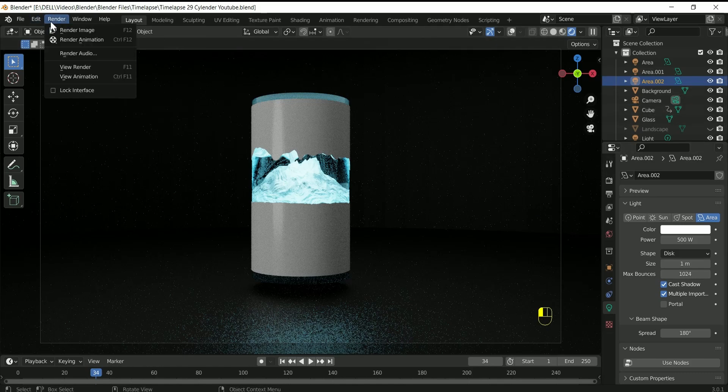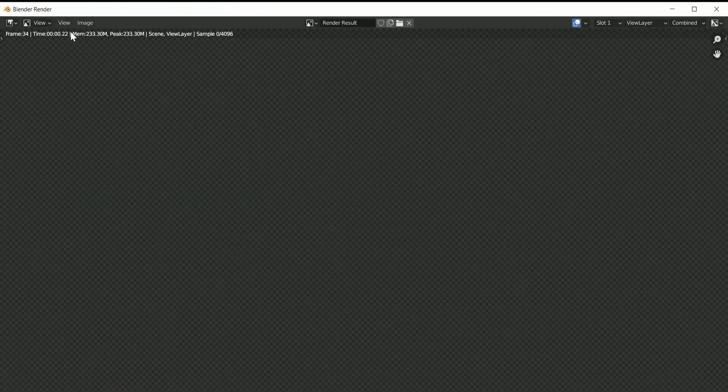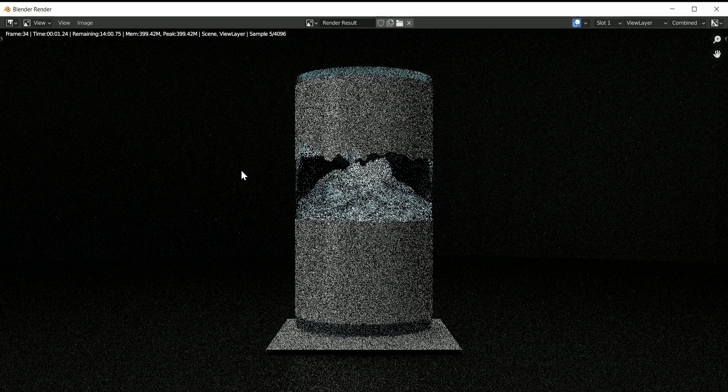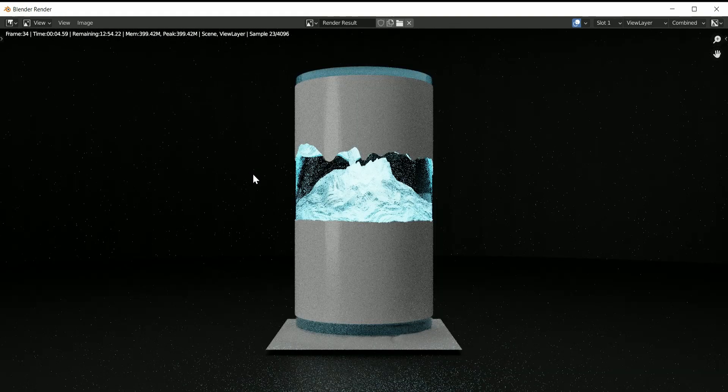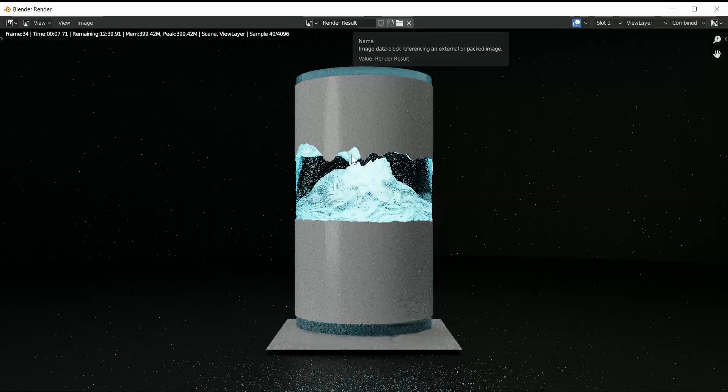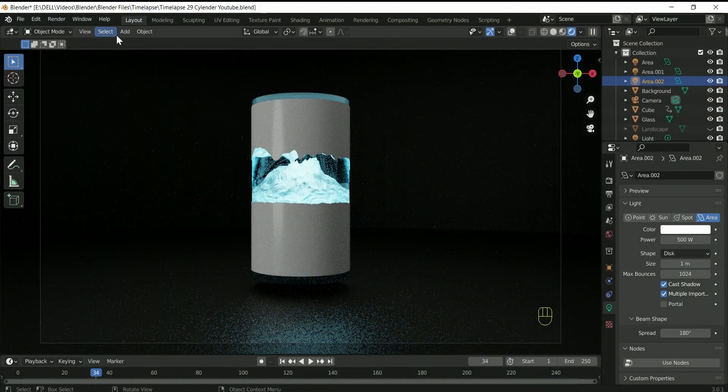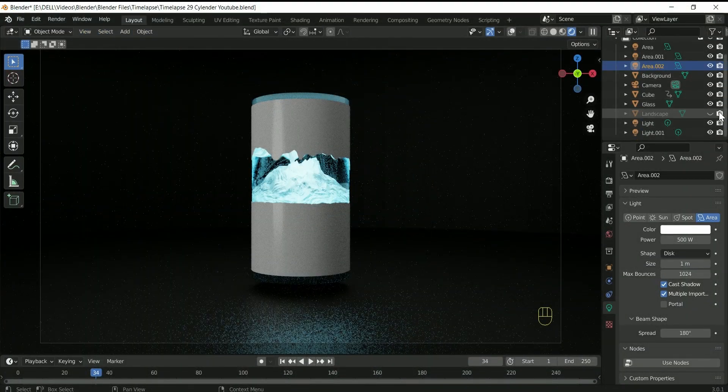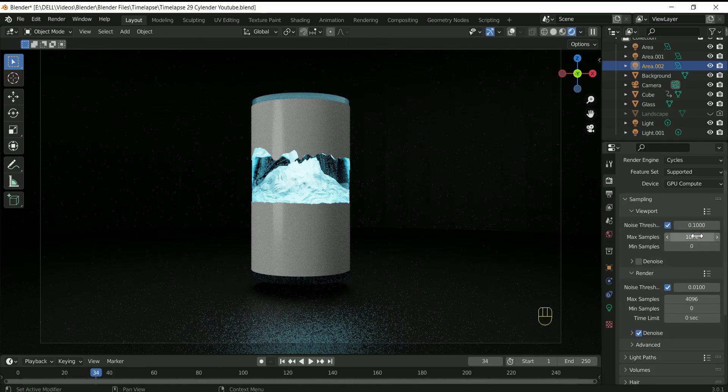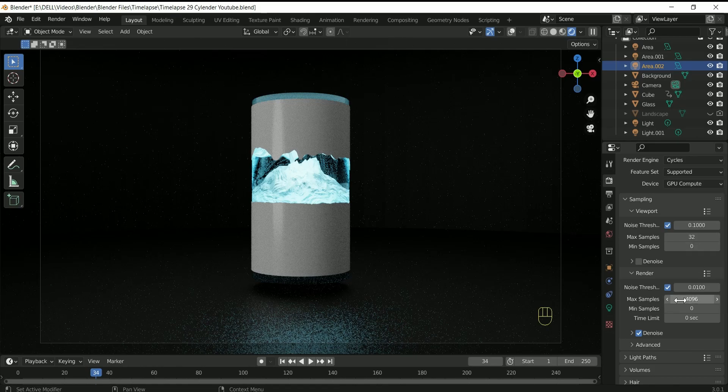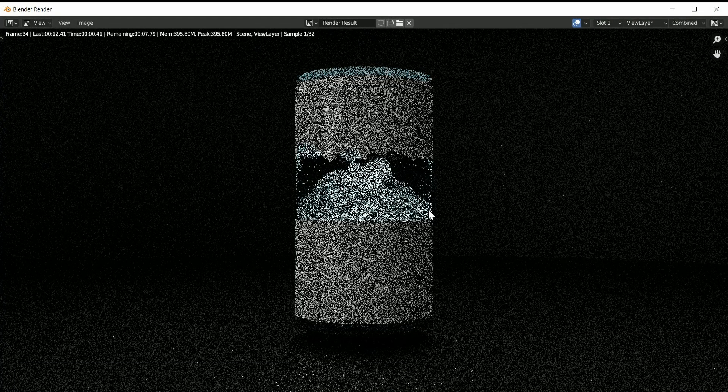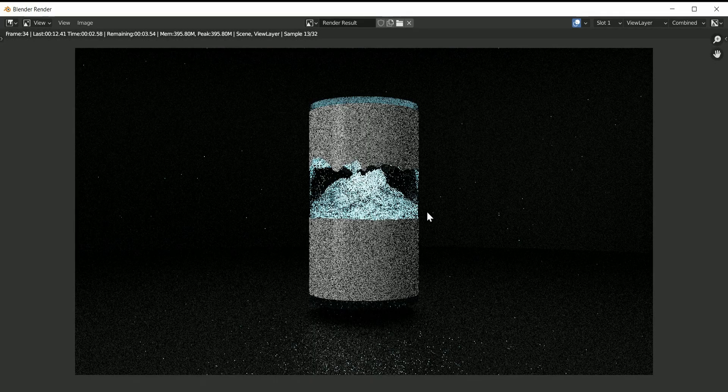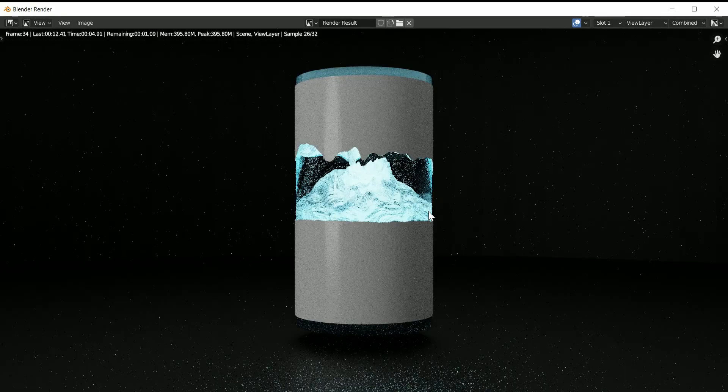Click render, then render image to see everything is correct or not. To remove this from render just click the camera icon. Reduce the viewport sample and render sample to 32. Check again by pressing F12 whether everything is correct or not.